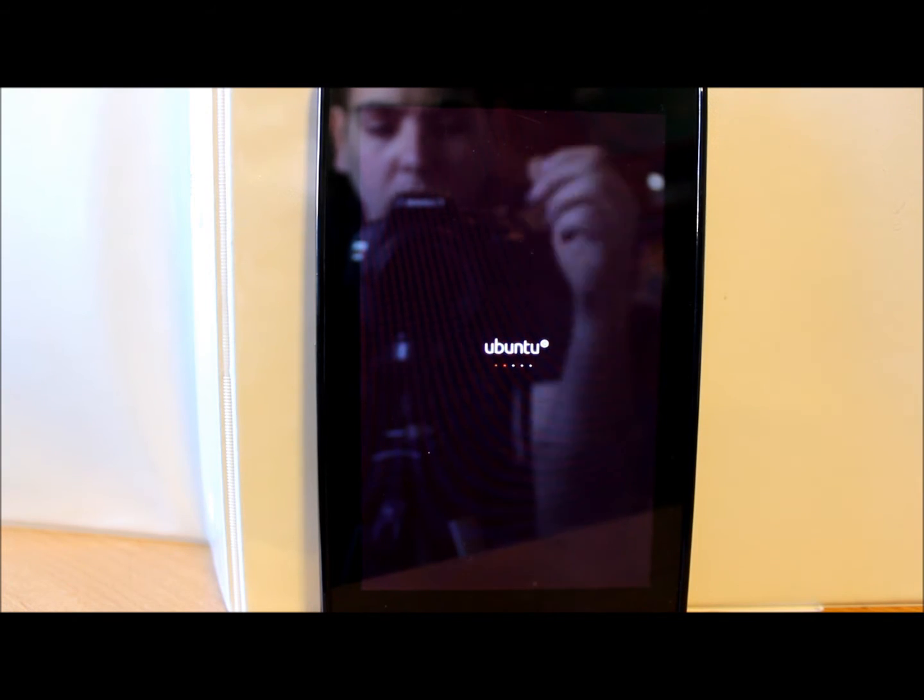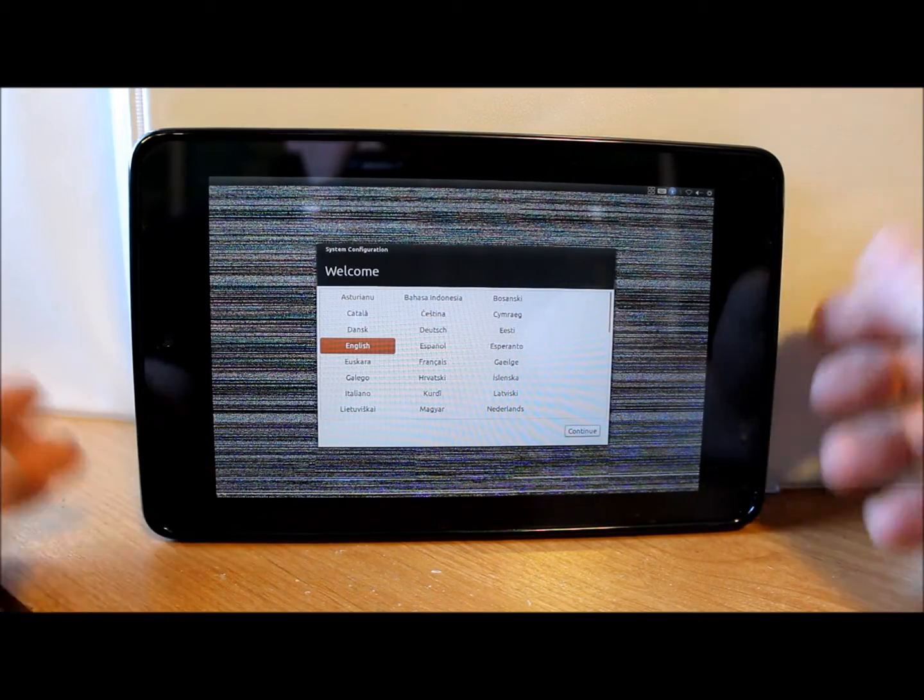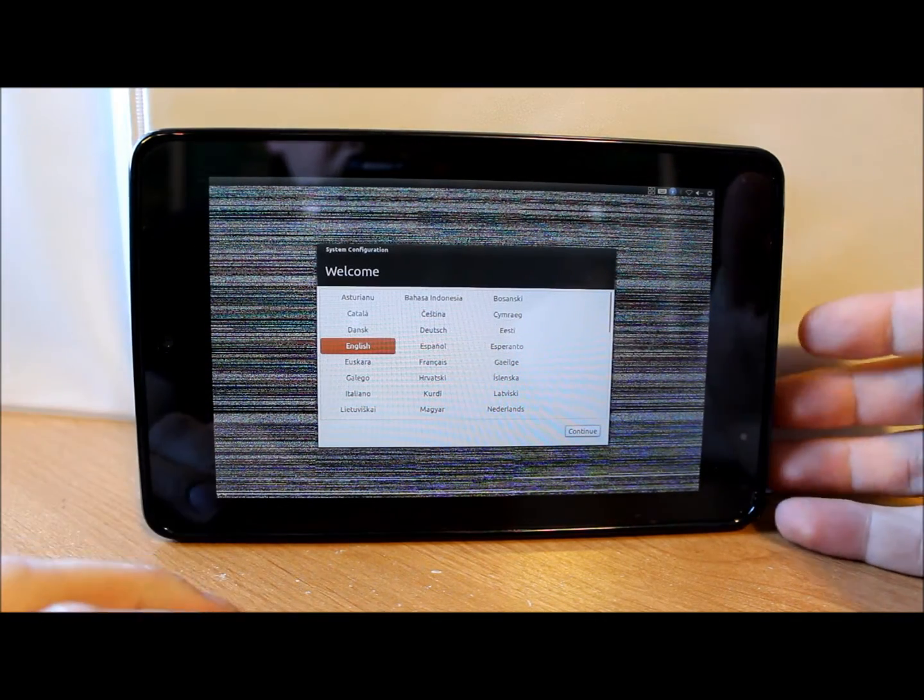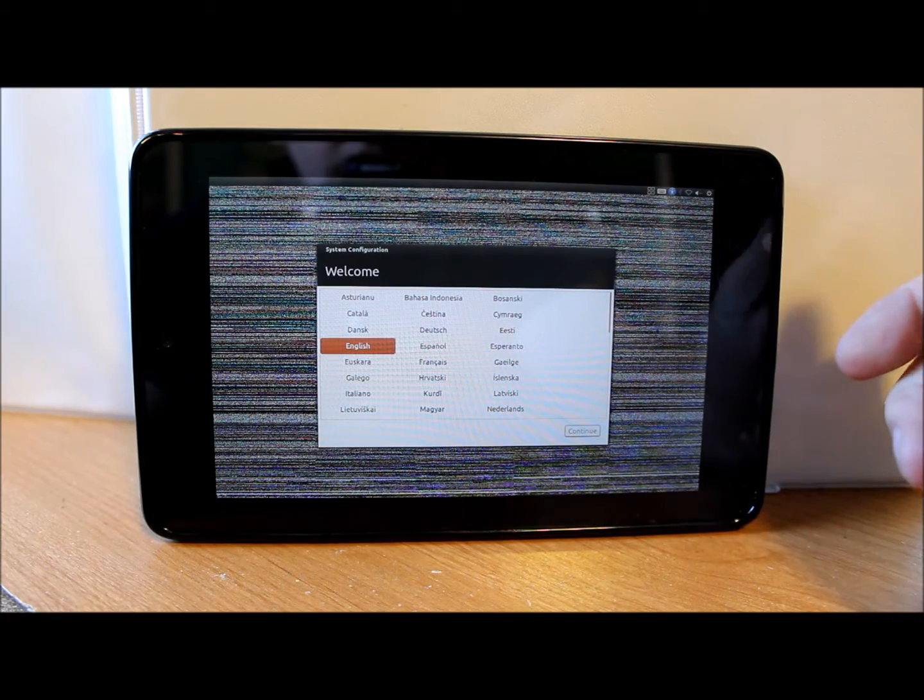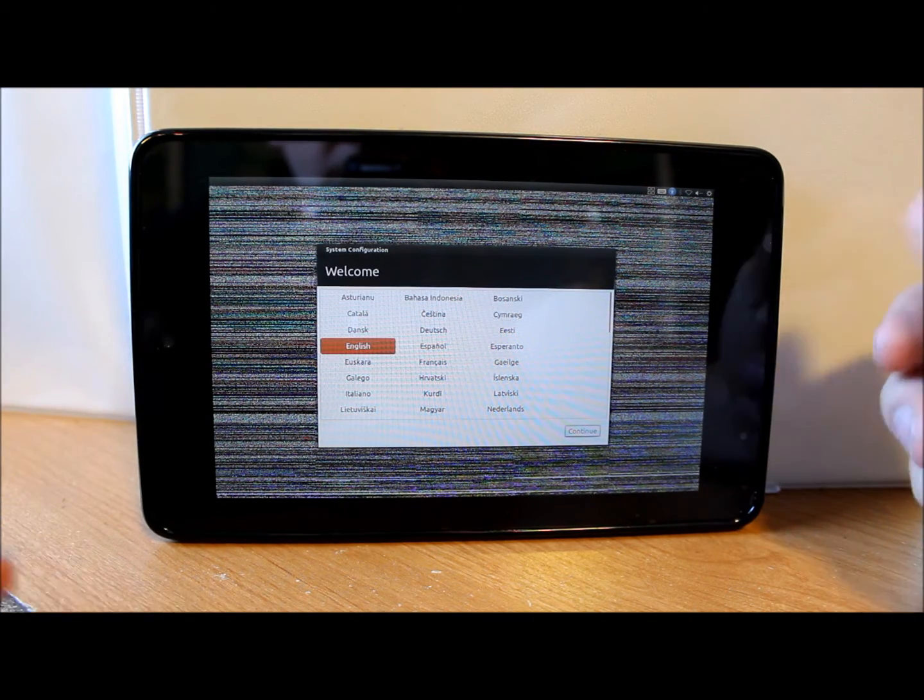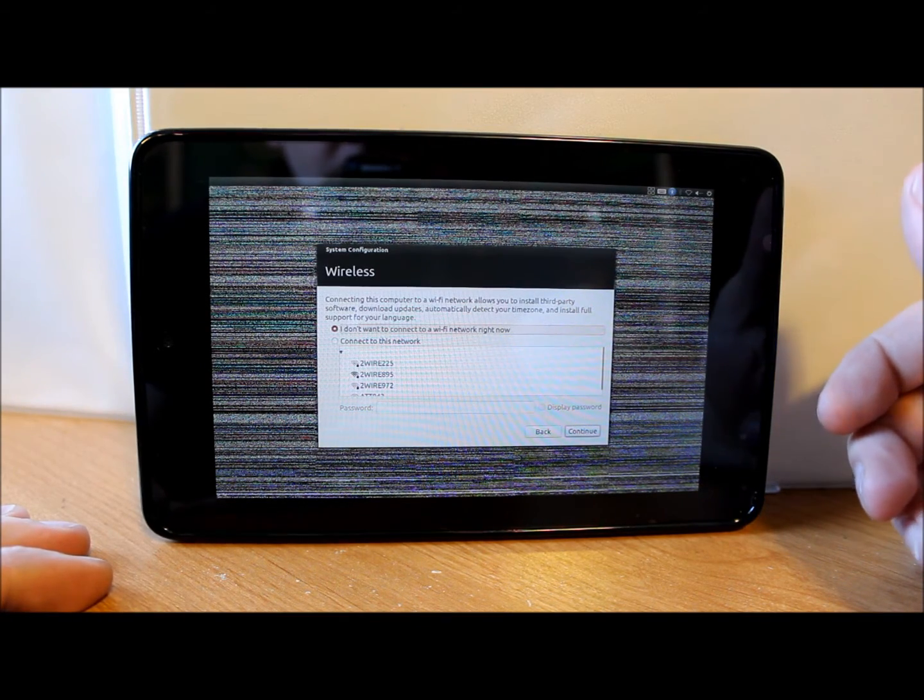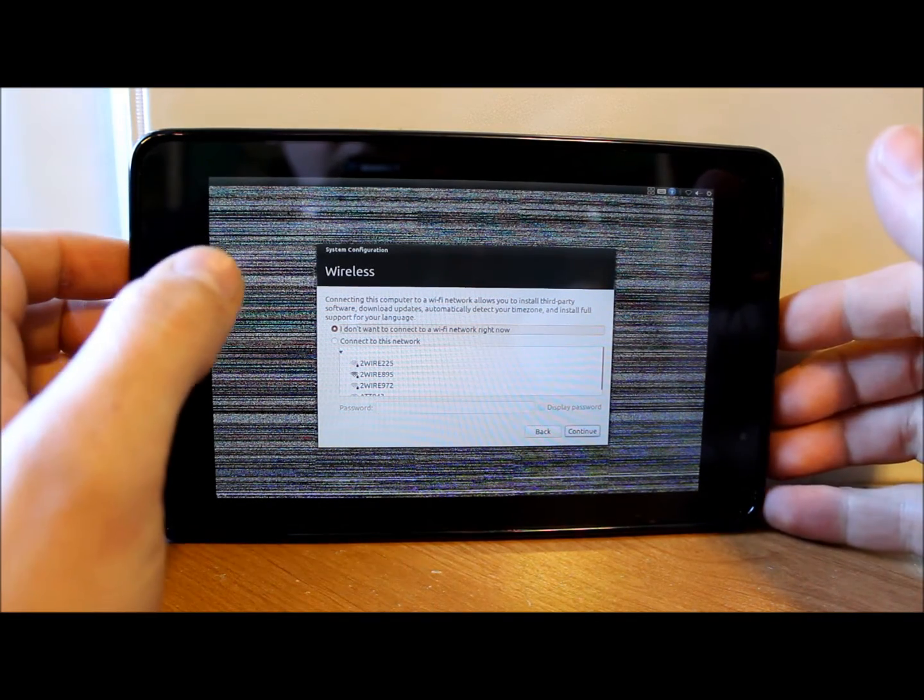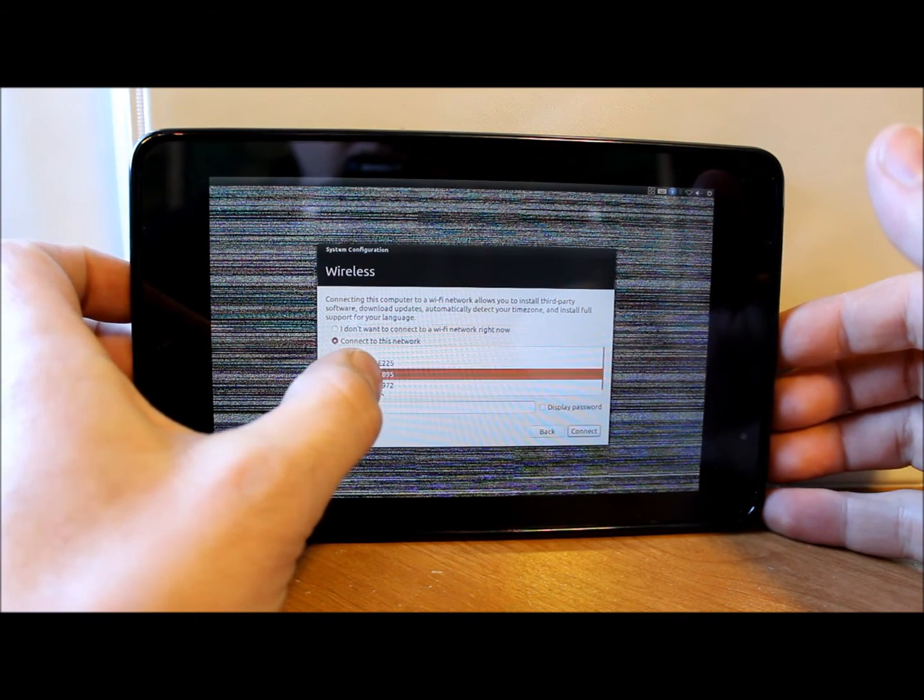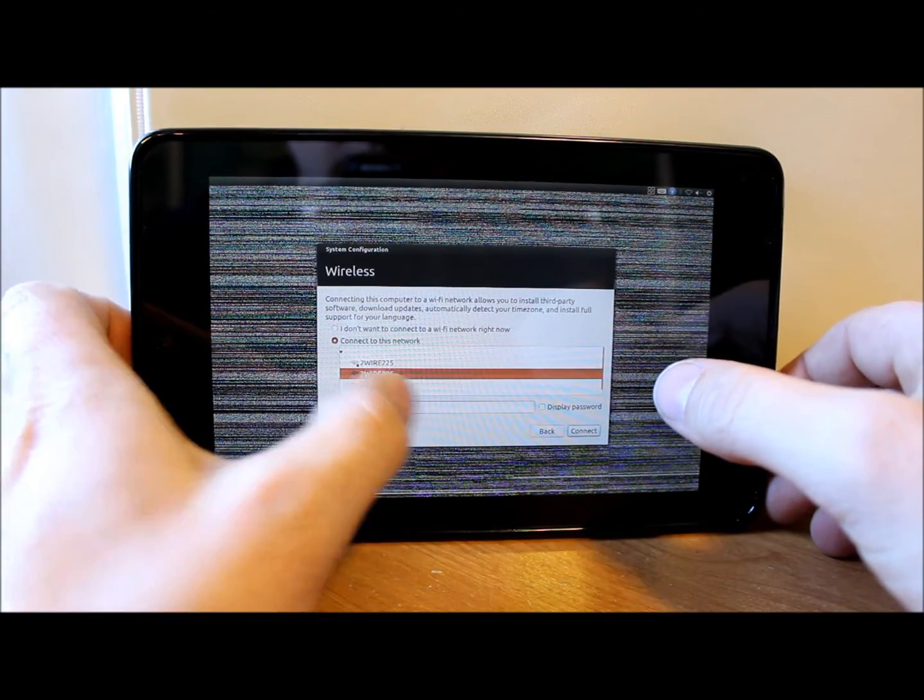This is gonna be your next screen. Now you can see your graphics are kind of jacked up behind the screen, but this is just where it goes to. So you're just gonna hit English and hit continue, or whatever language you want. Now it's gonna say, do you want to connect to WiFi right now? So we're gonna select my WiFi signal and then I'm gonna put my password in here.